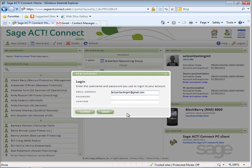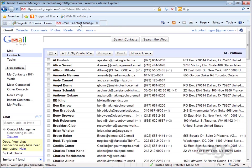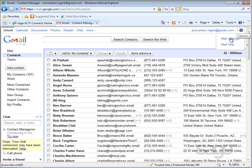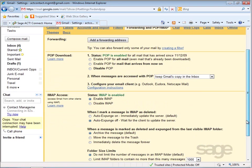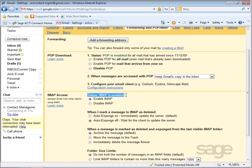To verify IMAP is enabled, log into your Gmail account, click Options in the upper right corner, and then choose Mail Settings. Next, select the forwarding and POP/IMAP link. Under IMAP access, you should see the status of IMAP is enabled. If it isn't, simply select Enable IMAP and save your changes.